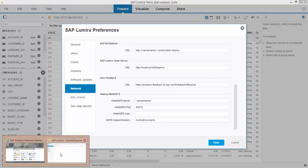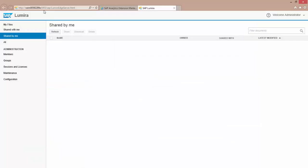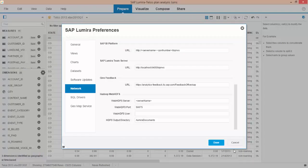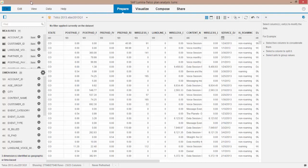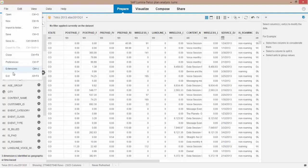So essentially the server number here, which is right here, 6405. I put that into my preferences. Hit Done. I may need to restart Lumira.